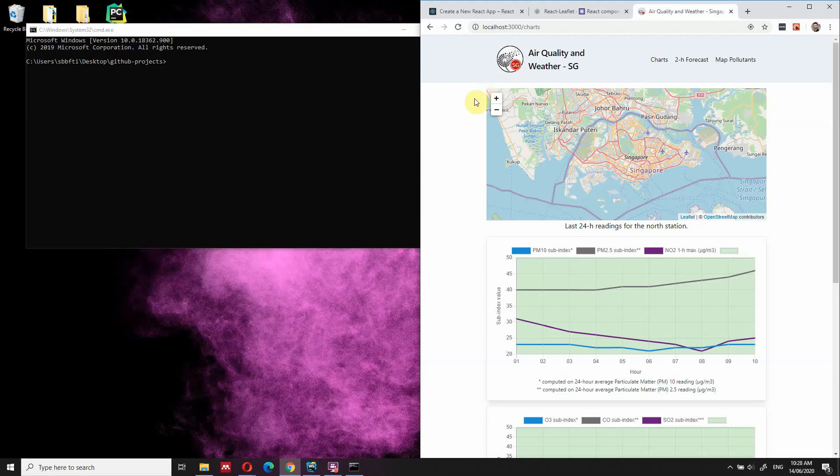Hi everyone. In this video I'm going to show you how to add a map to your React.js app.